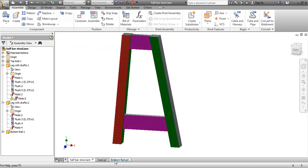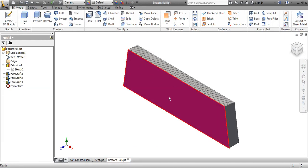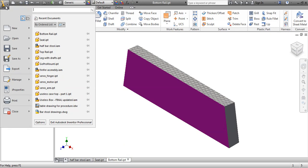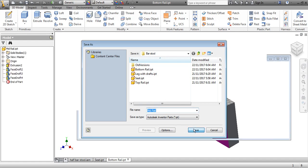Now, the other point of getting into the bottom rail is I'm actually going to make a mid rail. So I'm going to go to file, the application menu, save as. I'm going to call this mid rail, because I want the rails at two different heights. And click save.